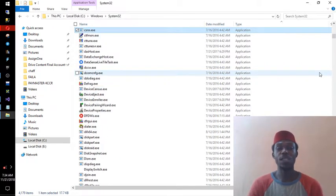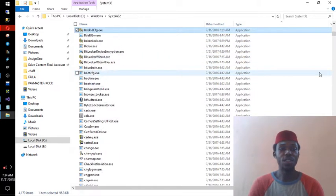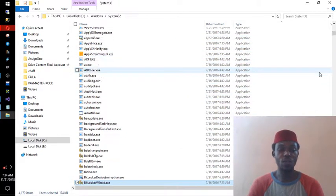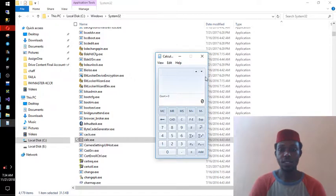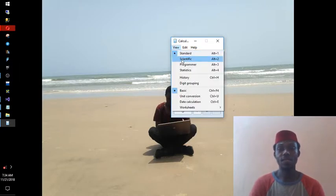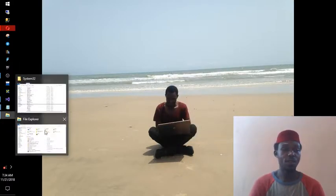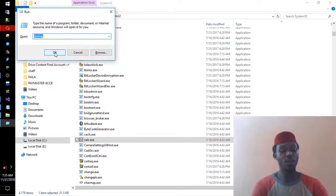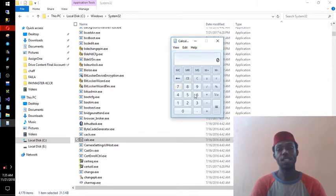There are many useful programs, and which ones you learn depends on what you do. For example, 'calc' opens the Calculator. When you open it you can go to View and pick Standard, Scientific, Programmer, or Statistics mode. So if you come to Run and type 'calc', the calculator opens automatically — this is the default behavior on most computers.